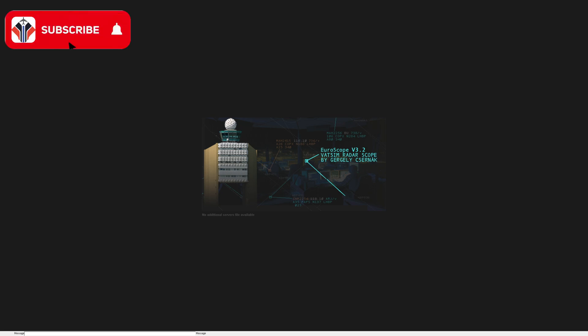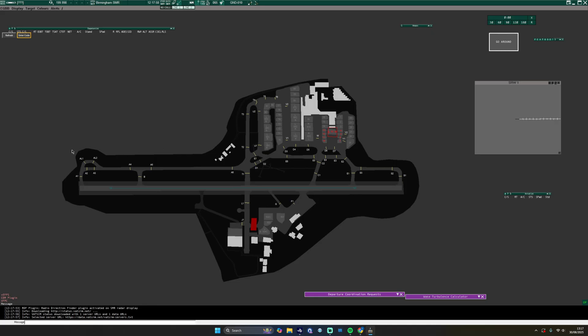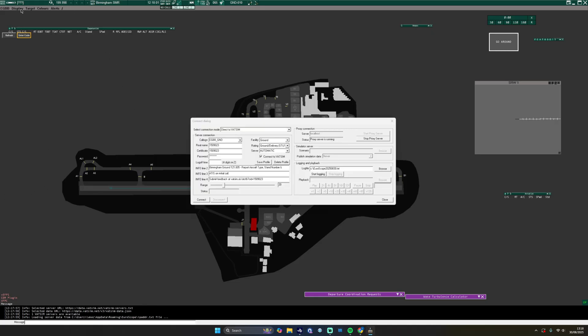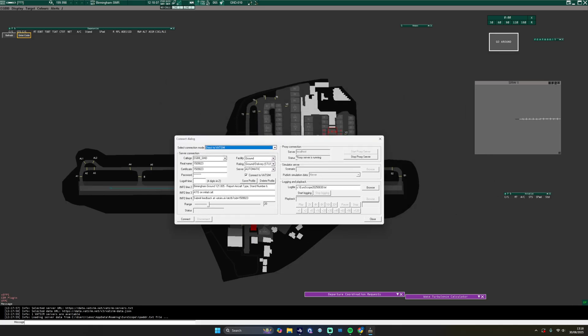First off, you go to your EuroScope client and log into your airport, wherever you are in the world. This only really works if you have EuroScope — I don't know if there is a similar method for other clients. For example, we're going to load up here at Birmingham and connect to the network. You'll put all of your details in, and you'll see on the top right a proxy connection server set to localhost. For me it says proxy server is running. You need to make sure that proxy server is running, then connect by pressing the connect button to activate your controller session.